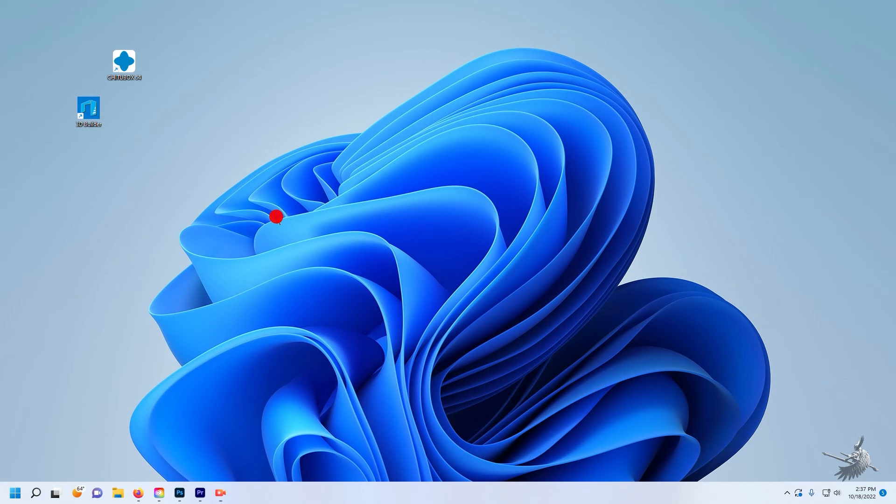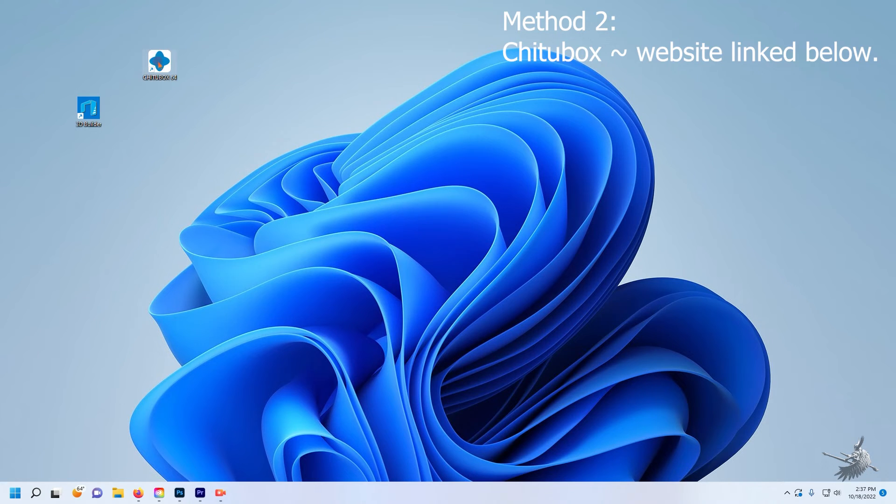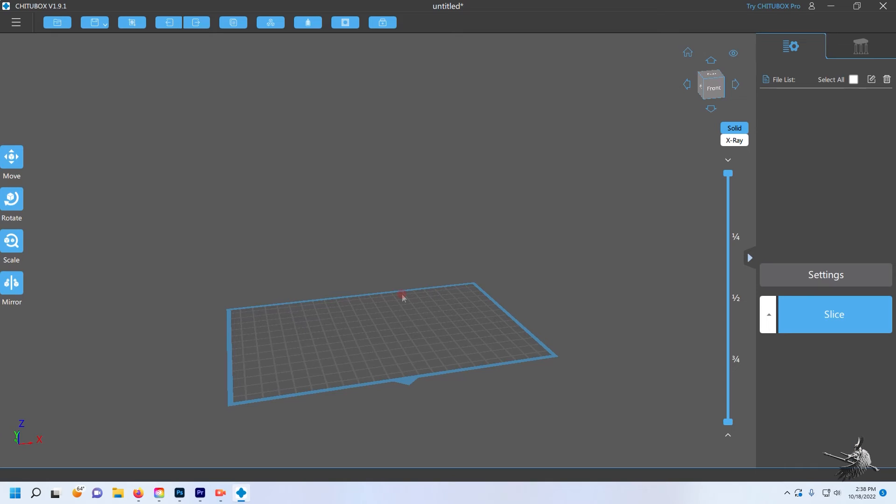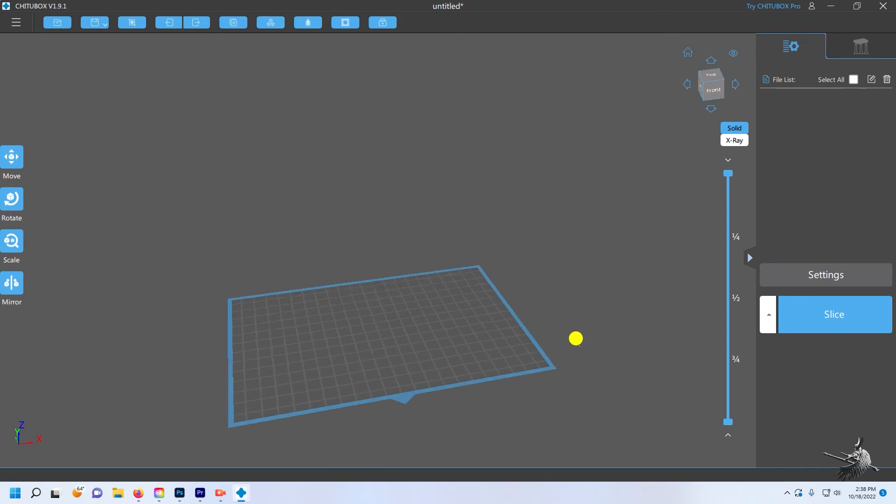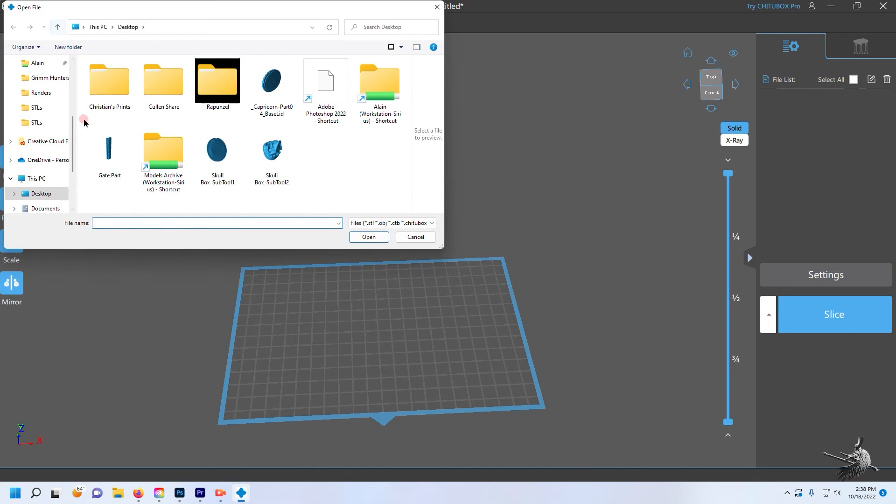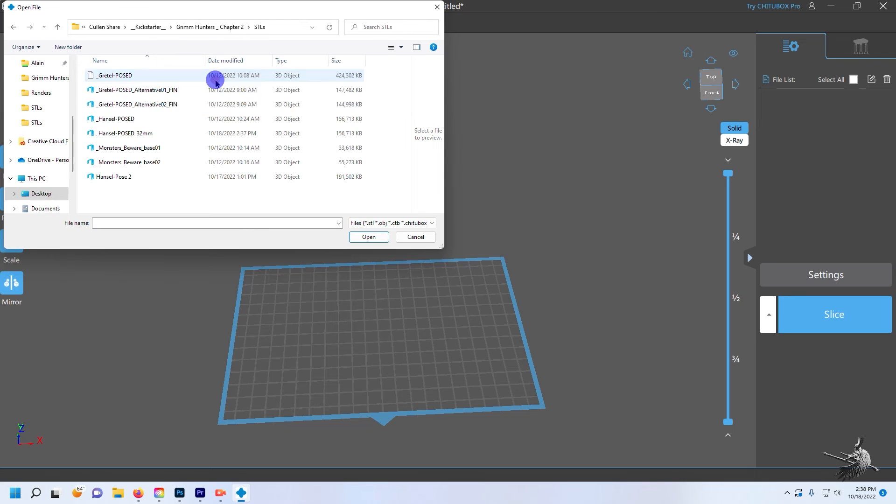Option two is using Chitubox. This is a free 3D printer slicing program; you can find a link to it down below. In Chitubox, import your model the same as before.